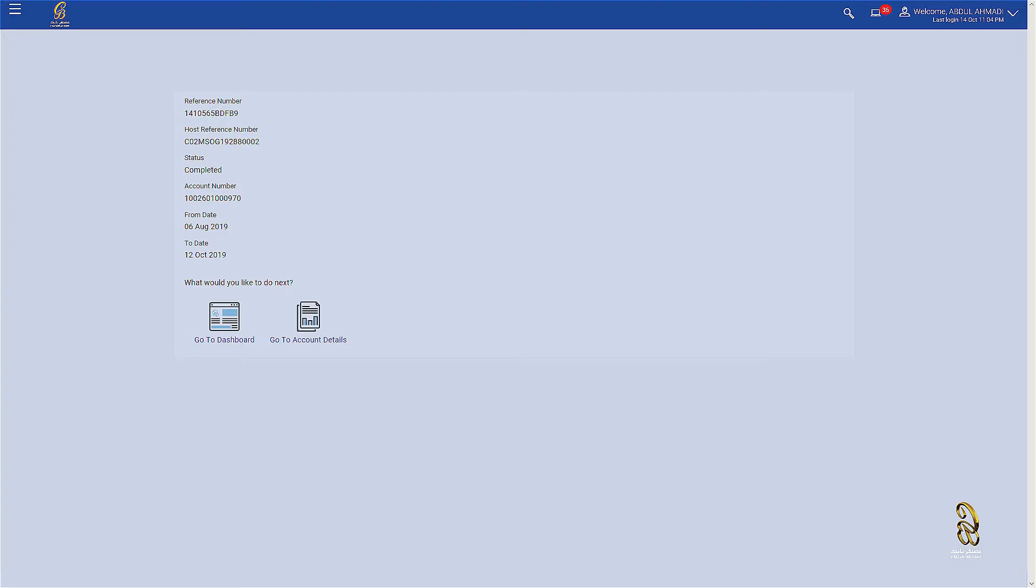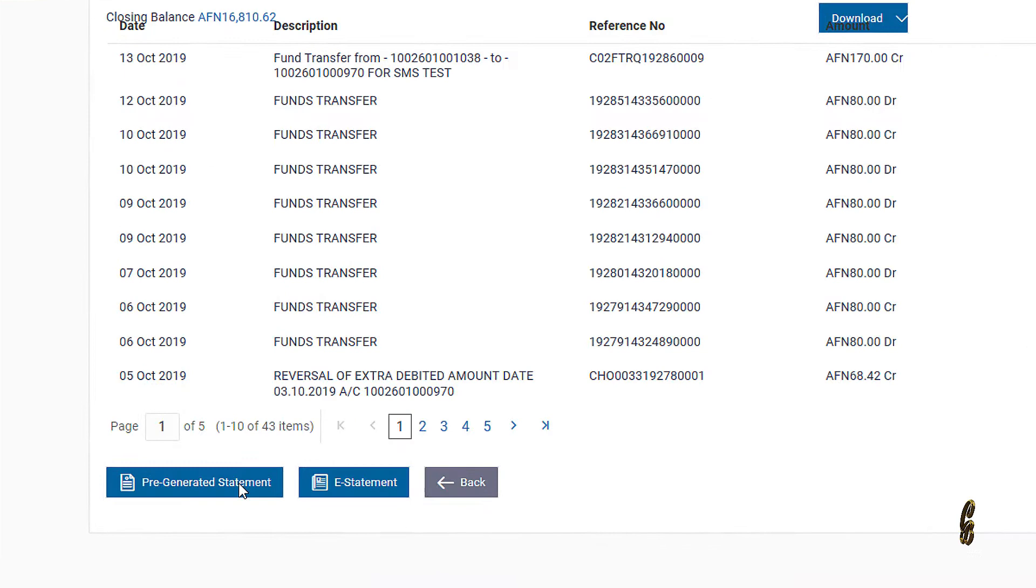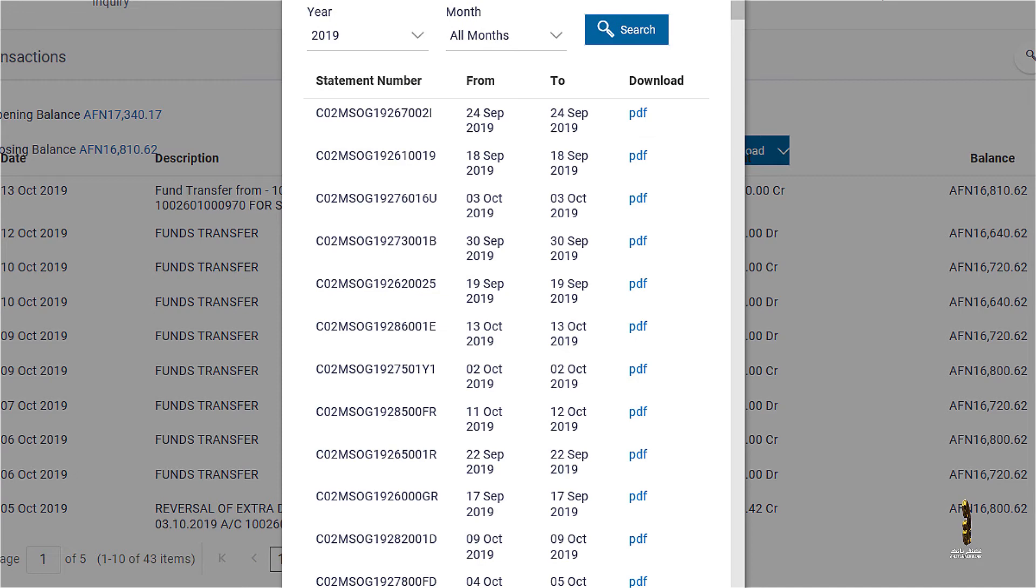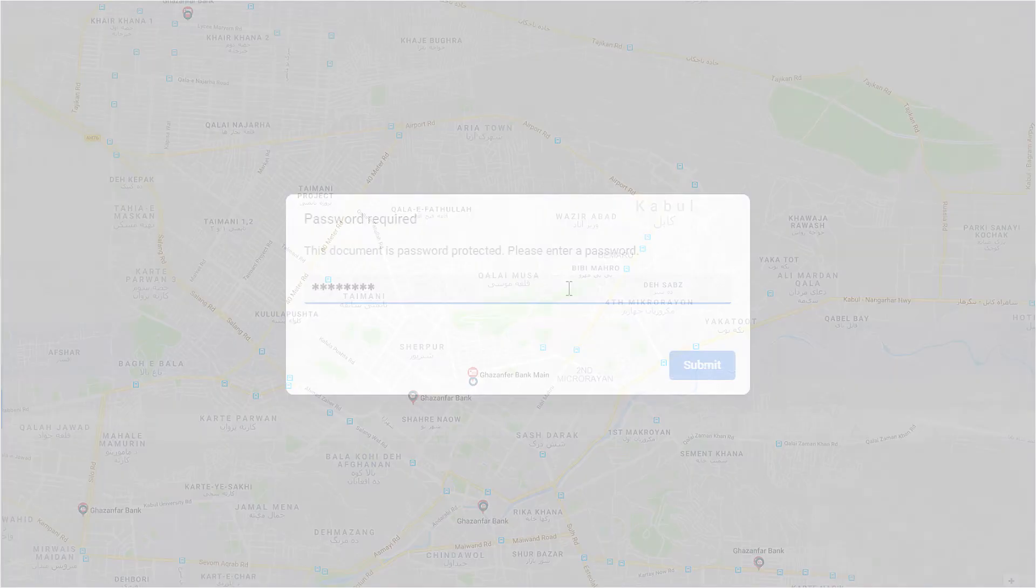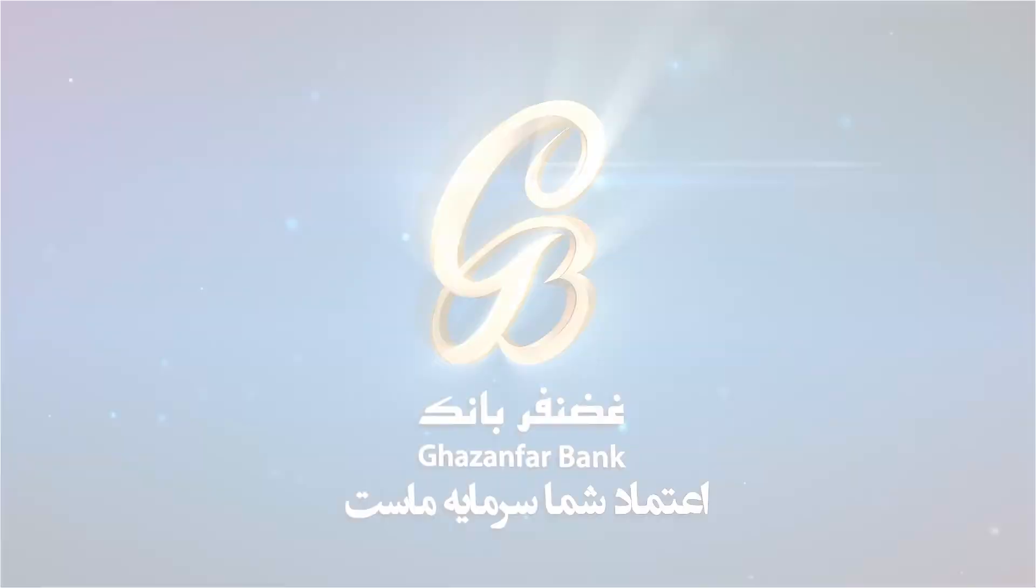Your requested account statement will be saved in Pre-generated Statement. You can access the PDF format of your account statement at any time.